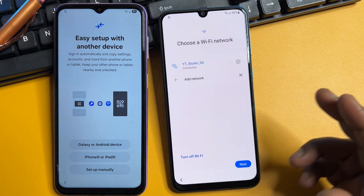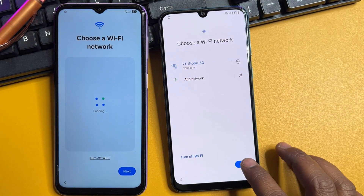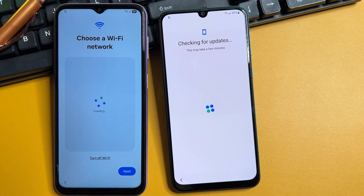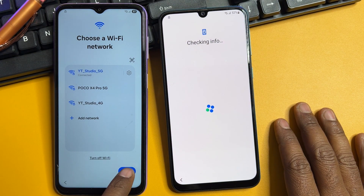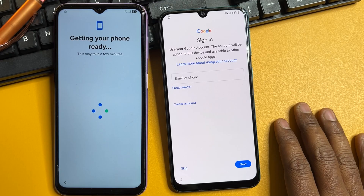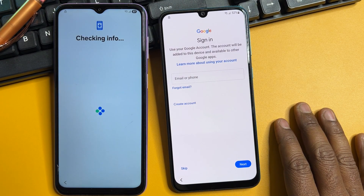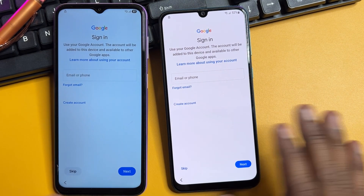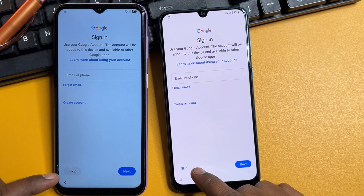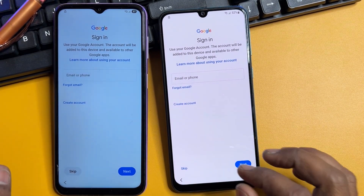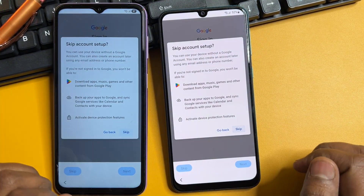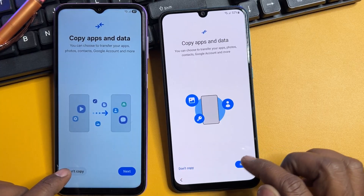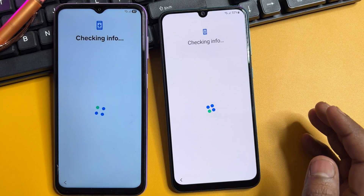Ensure your smartphone is connected to the internet. When successfully connected, click next. You'll now get a skip message — this means the method is effective. Click the skip option to skip the whole process and configure your smartphone as usual.